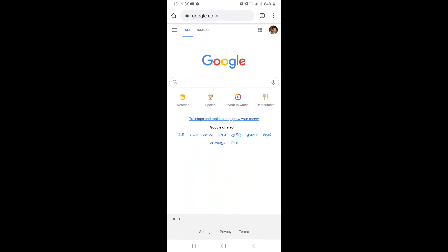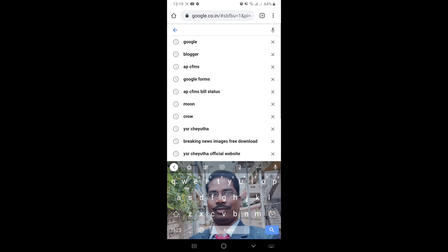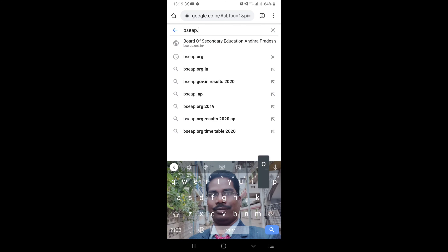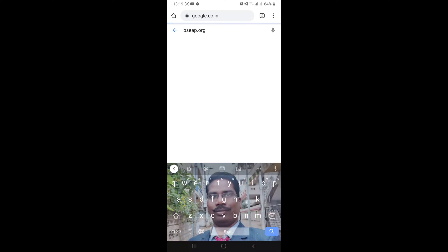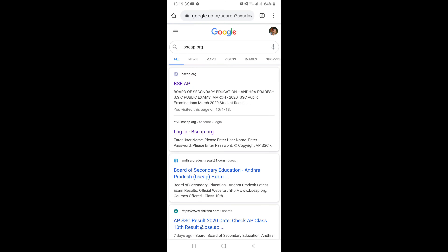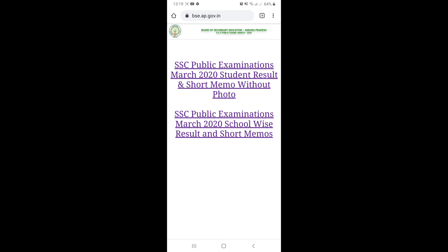Google Open. Type .org. Enter. Enter. Click. Click. Click. Click. Click. Click.